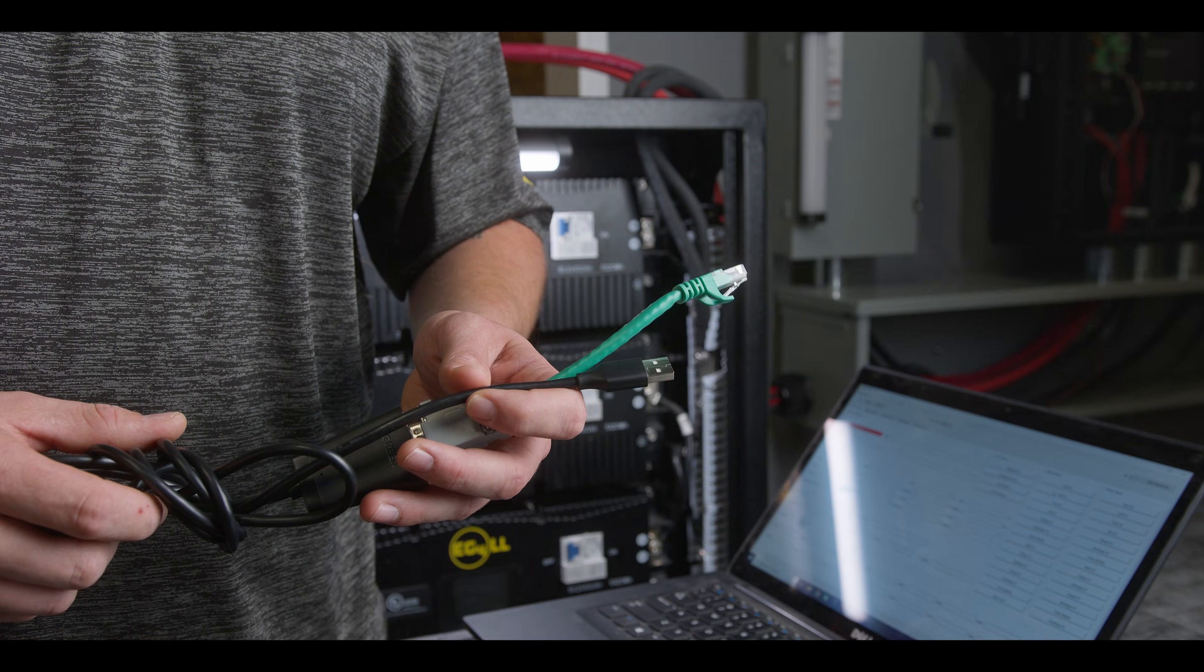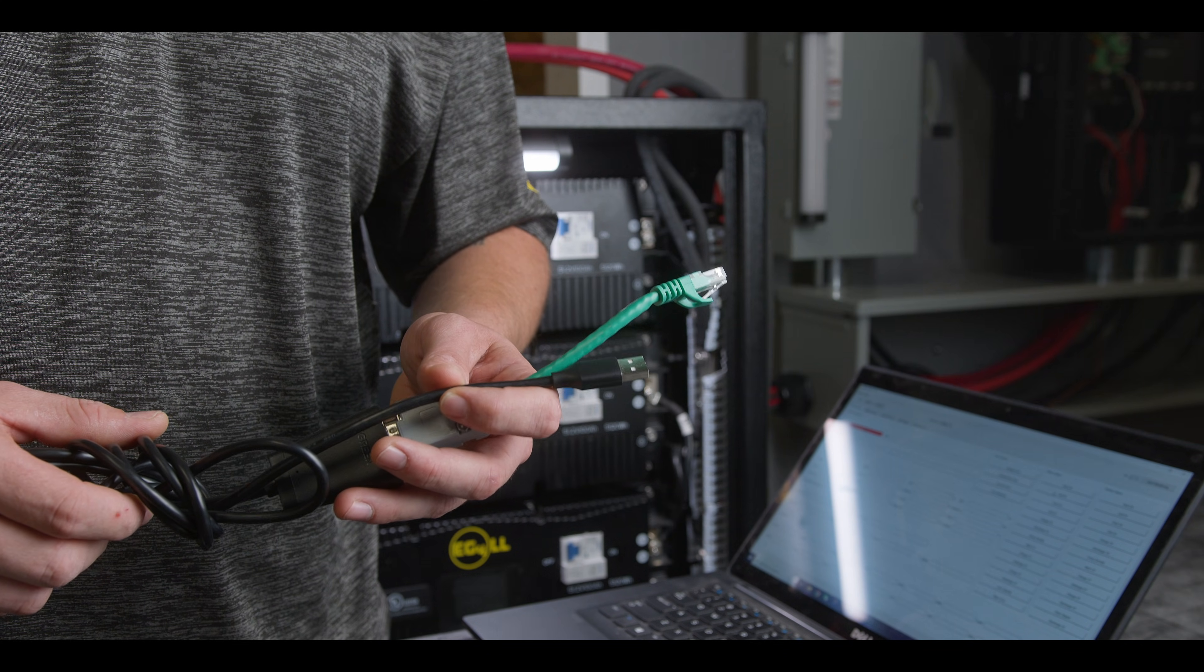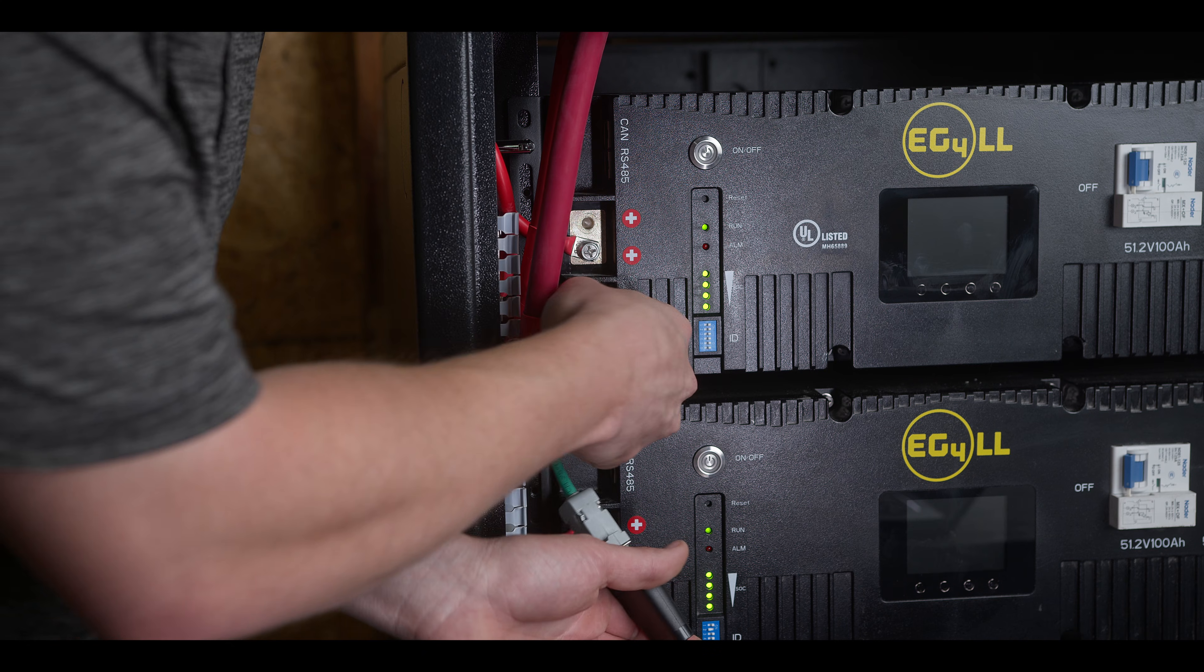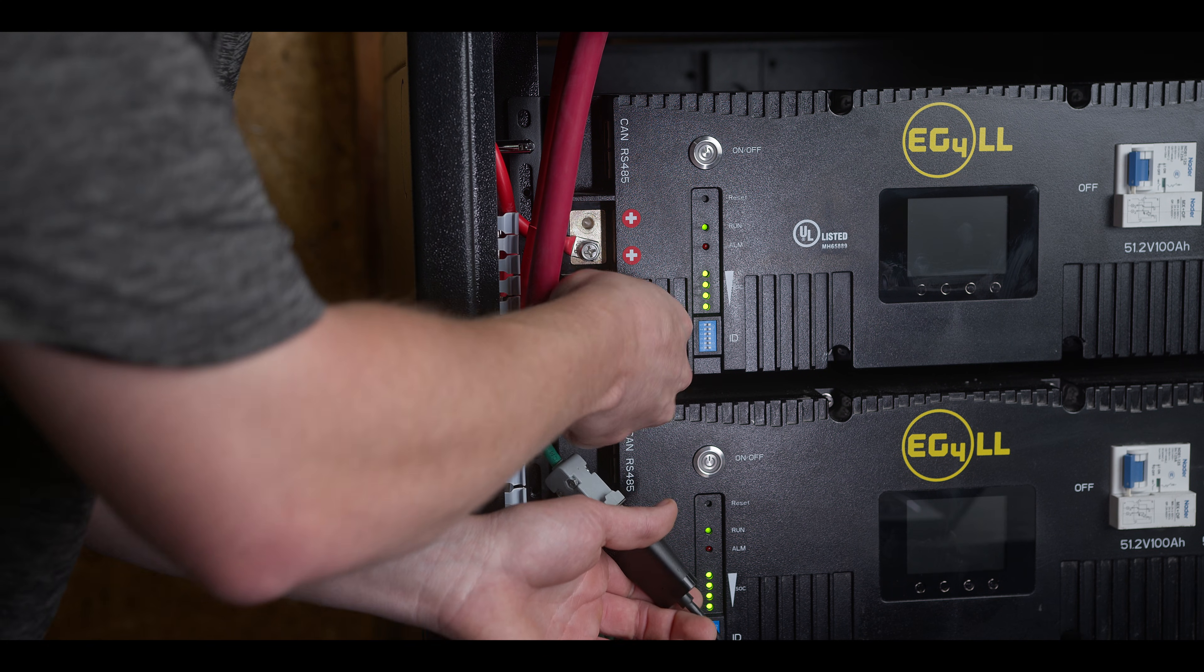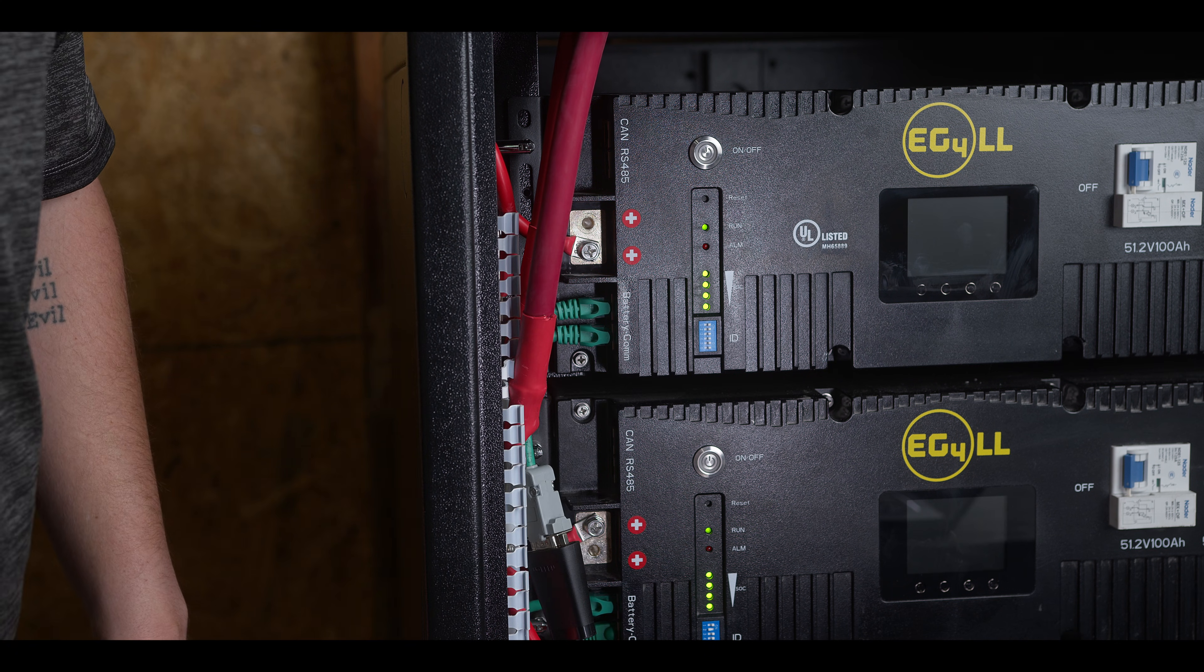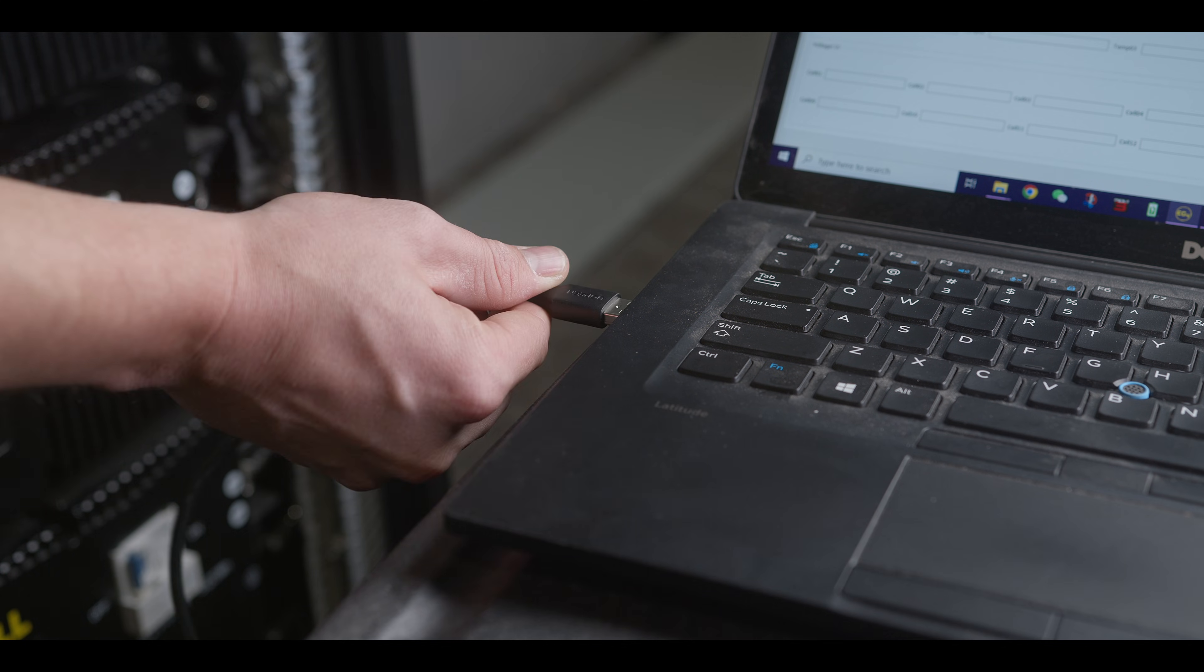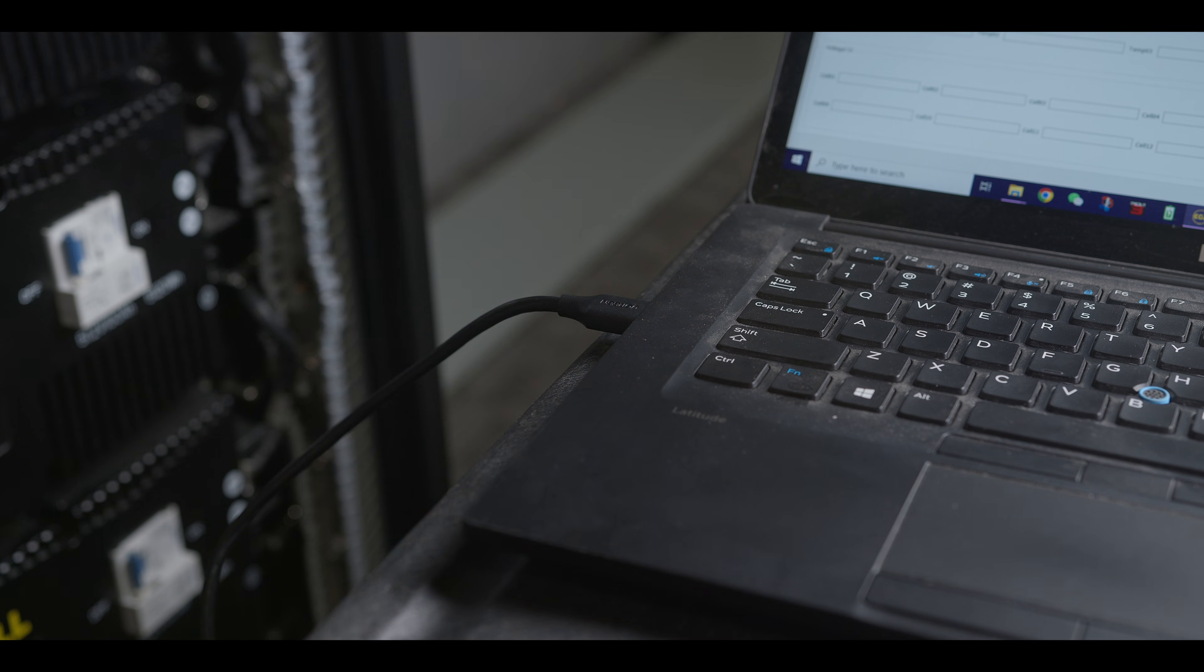Using a USB-A to RS-485, pins 1B, 2A, connect to the battery com on the EG4LL version 2. This cable is supplied by Signature Solar. Then plug the USB-A cable into the USB-A port on a Windows computer.